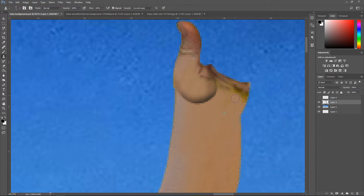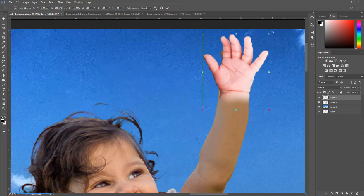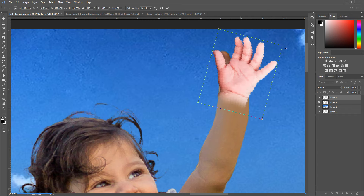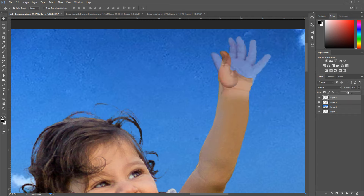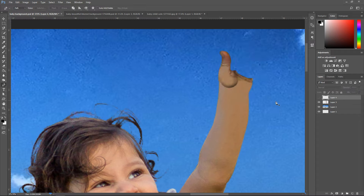Fix the area here by holding Ctrl, clicking on the layer to select it, then go to the clone tool, get a copy of the texture nearby, and fill it in. Unhide the layer, hold Ctrl+T to resize it, and position it. You can turn down the opacity so you can see what it looks like in the back. The hand itself looks a little bit thick at the top, which is unnatural, so fix this up with the pen tool.